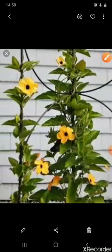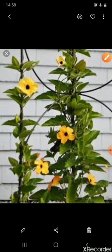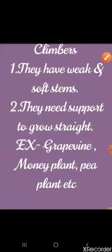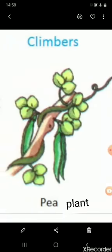Have you noticed something? These plants need support to grow. Plants that need support to grow are known as climbers. Climbers have weak and soft stems and need support to grow straight. Examples of climbers are grape vine, money plant, and pea plant.